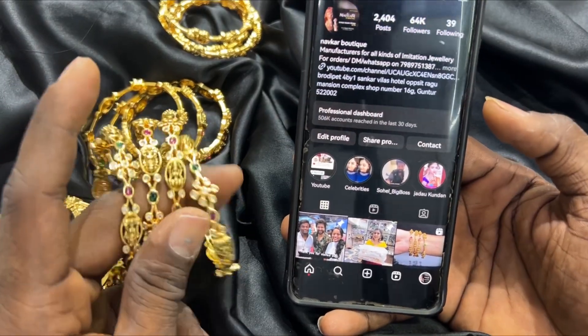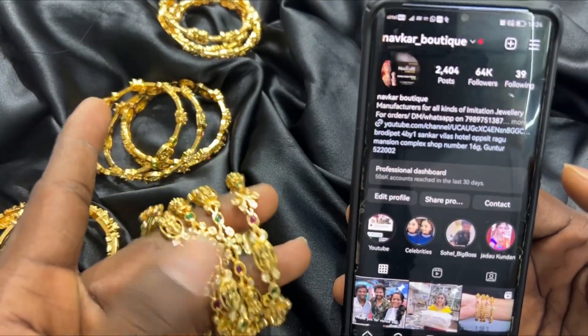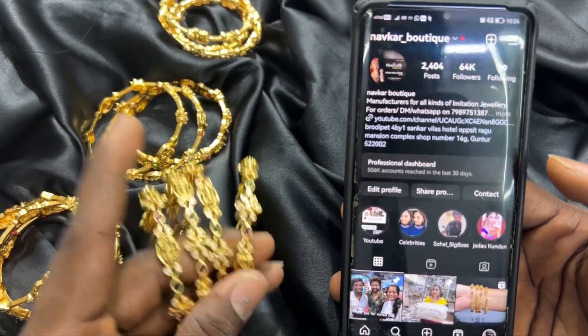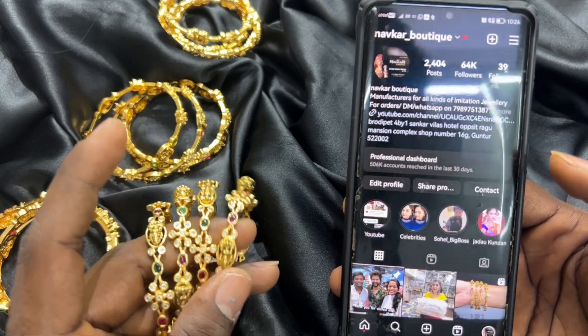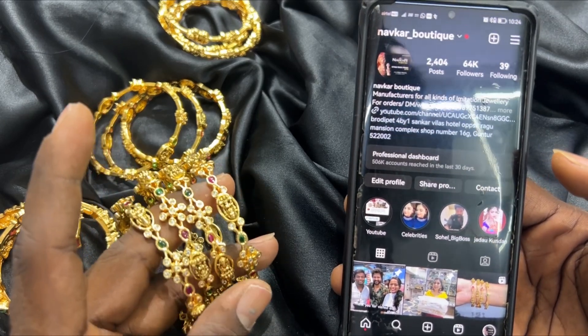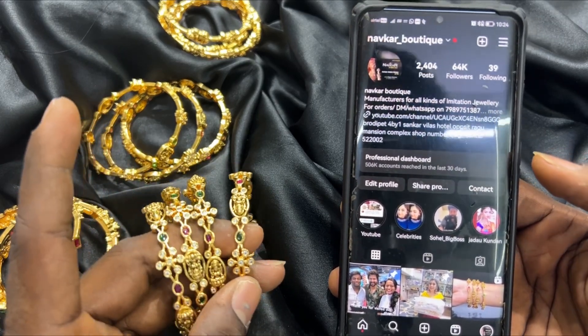Hi, this is Naokar Novelties, Brody Pit 4x1 Guntur. Exact location: Sankar Villas Hotel Opposite, Shop No. 16, Raghu Mansion Complex.